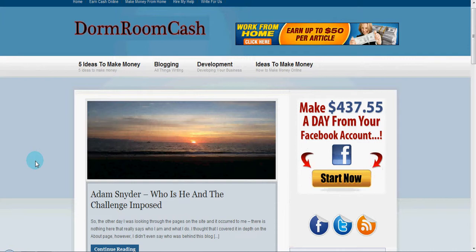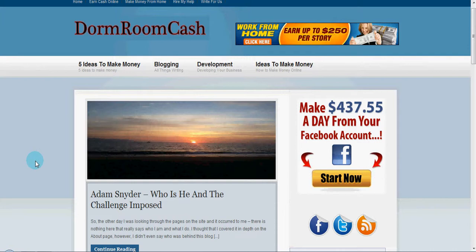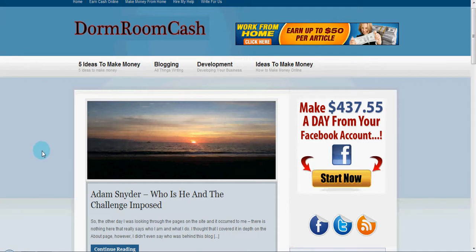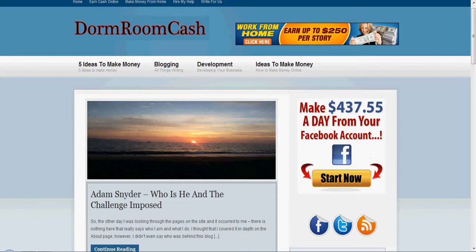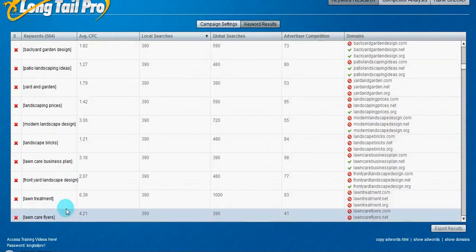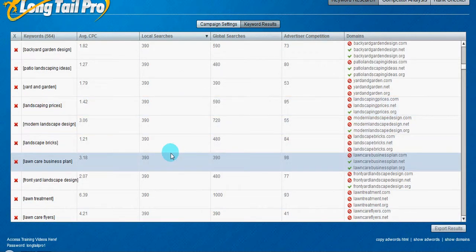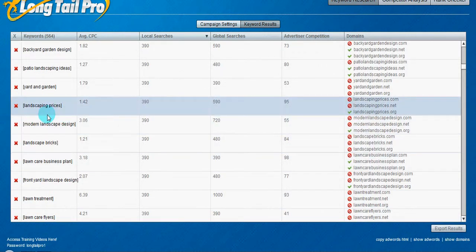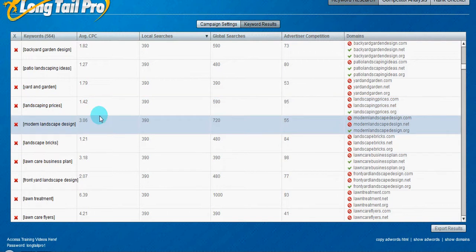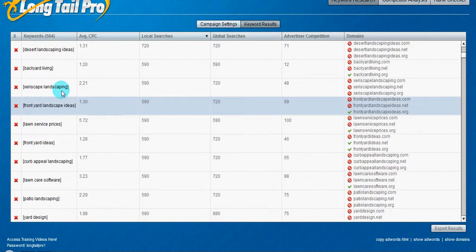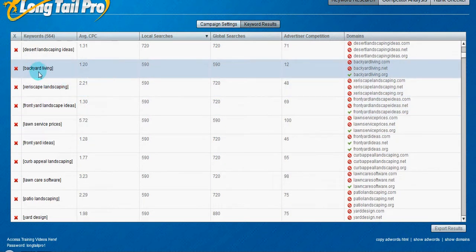you know, the first page down to the second page or even further. So if I was just going after, let's say, backyard living, has 590 searches. Okay. It's not a lot, but it's just an example.